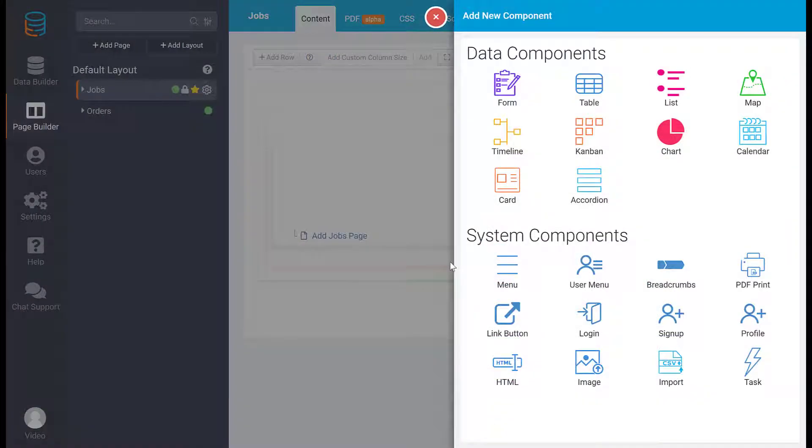Each component has unique settings and options, so be sure to check out our videos on specific components for an in-depth look.